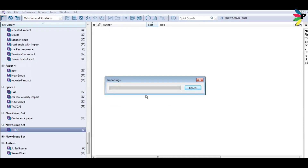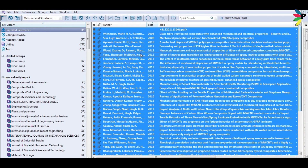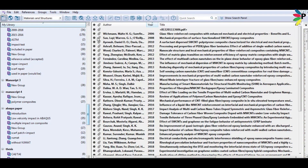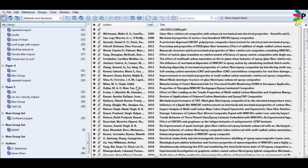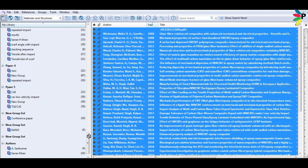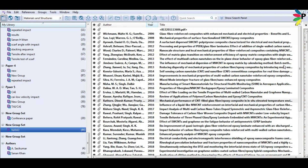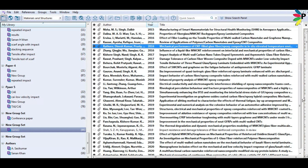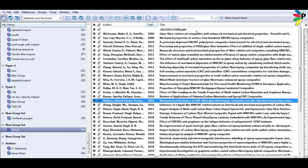It will now start importing. It will take a few minutes depending on your file numbers, the size of the files, or the folder. Now it's getting imported. All of my files — total 44 — are being dragged into the Endnote folder. I already made a folder named 'Nano' and I'm dragging all 44 files there.